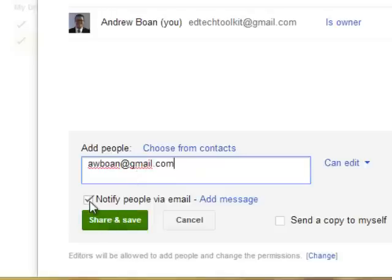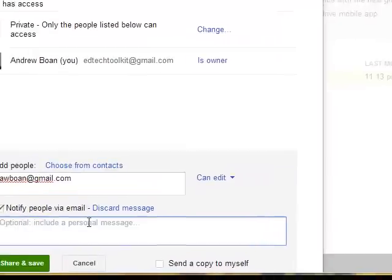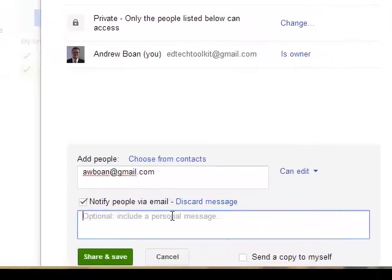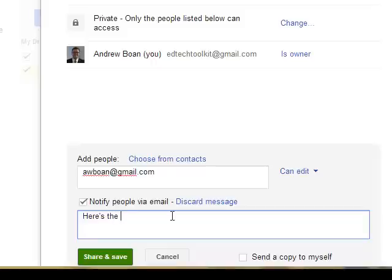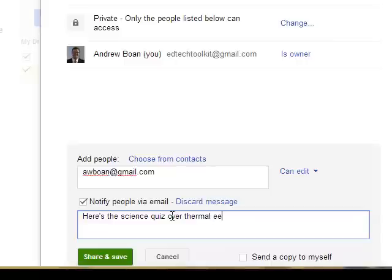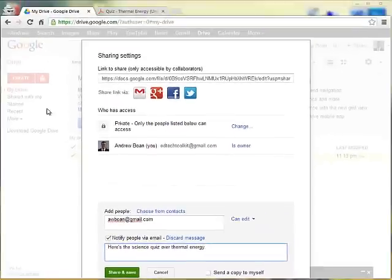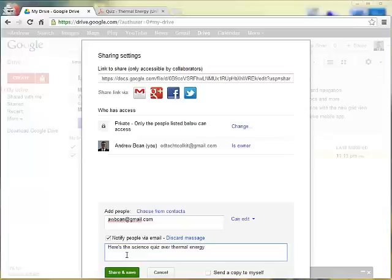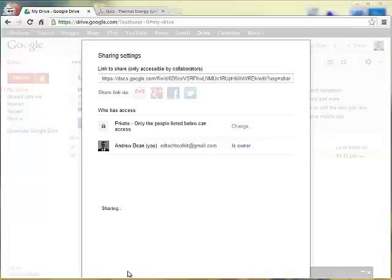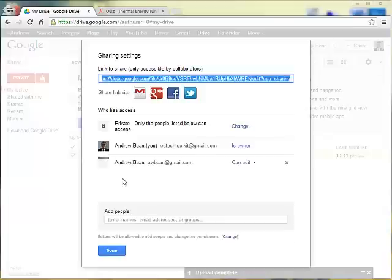And I'm going to click on notify people via email, which means that it will send an email that this file has been shared. And you can add a personal message. So I might say, here's the science quiz over thermal energy. And I'll click on share and save.